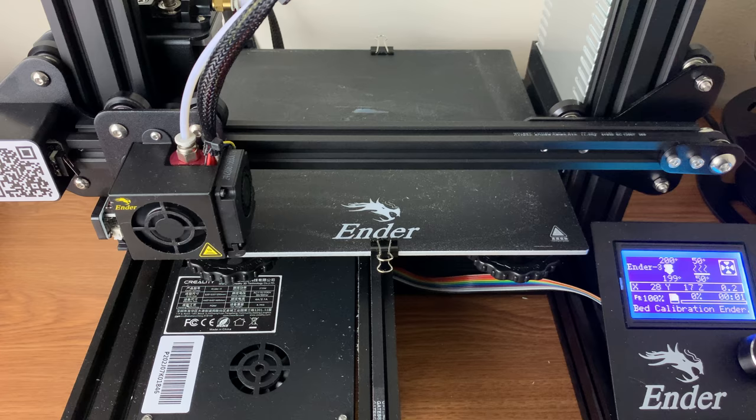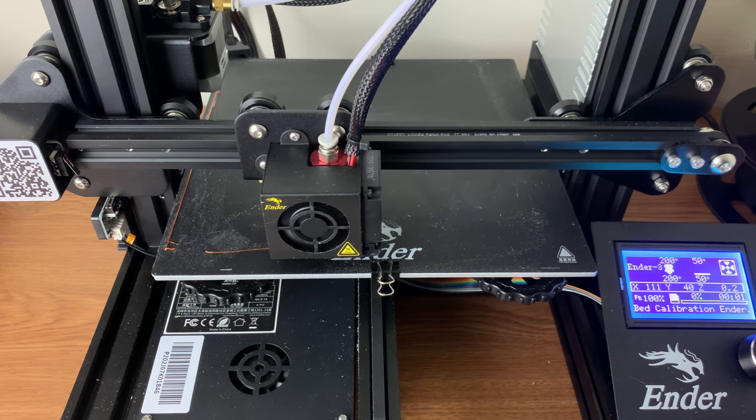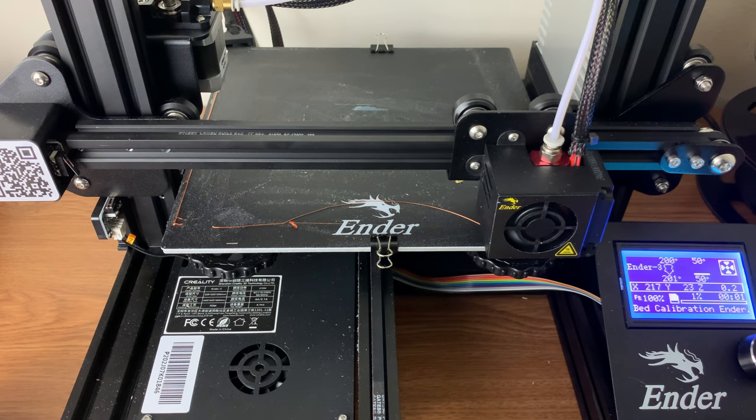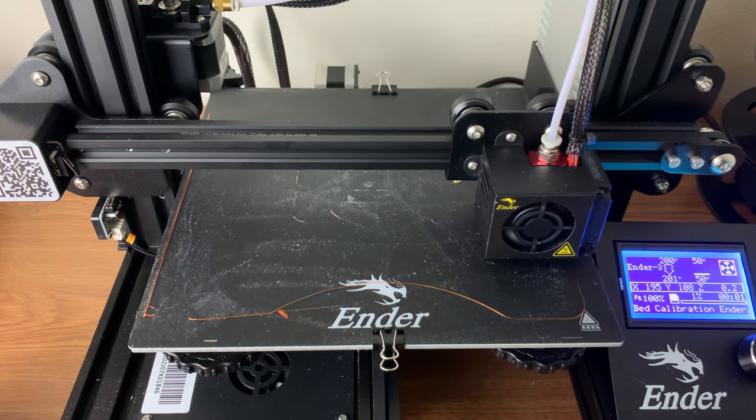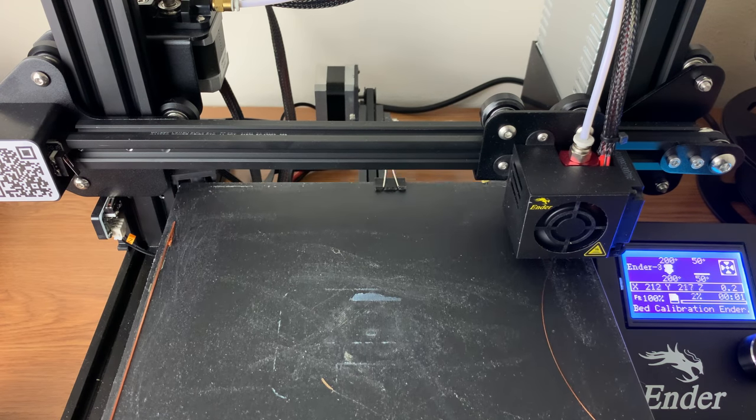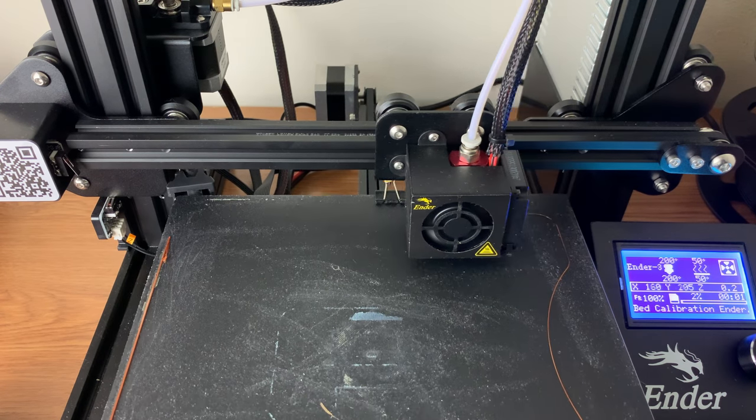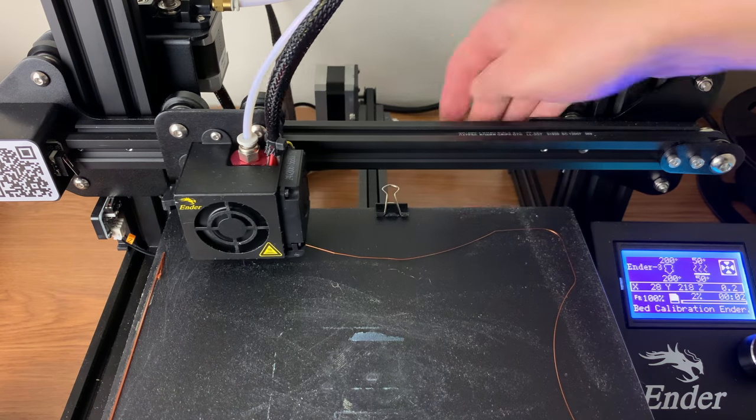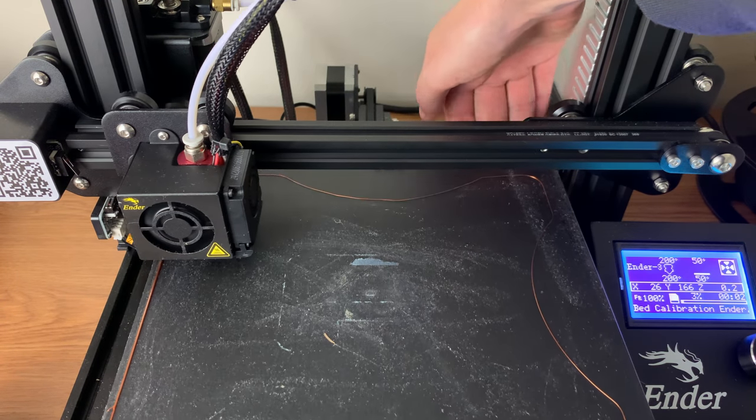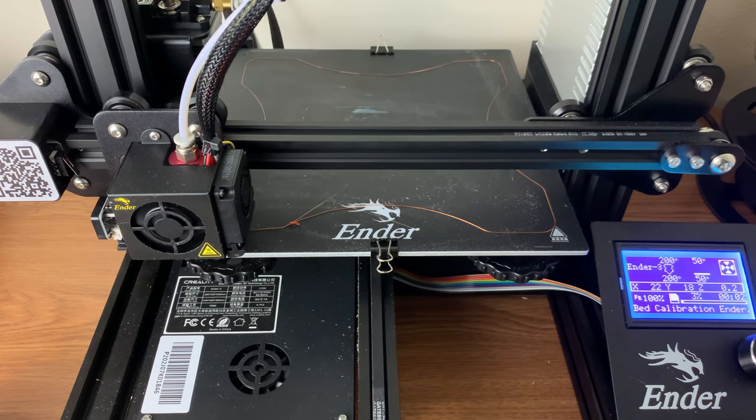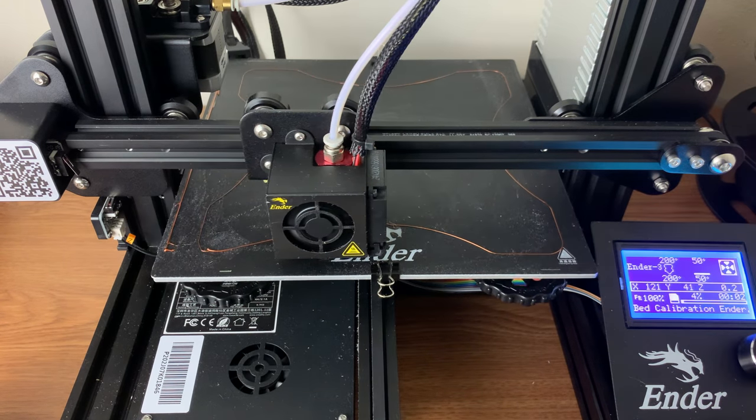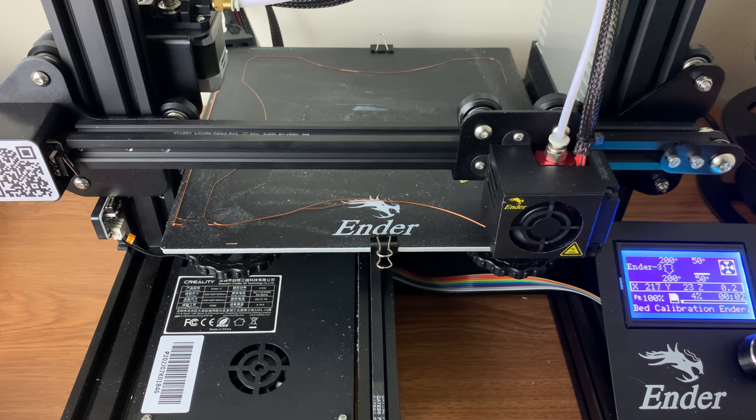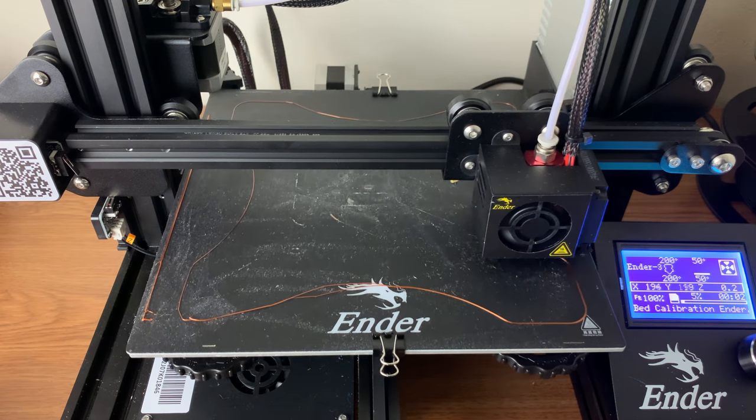Now let's begin by printing the calibration file. It will start with the skirt and it will go around three times. This is where you can test the adhesion of the filament to the build plate. If it's not adhering, turn the knob and raise the bed. Continue to do these fine adjustments until it's adhering perfectly.